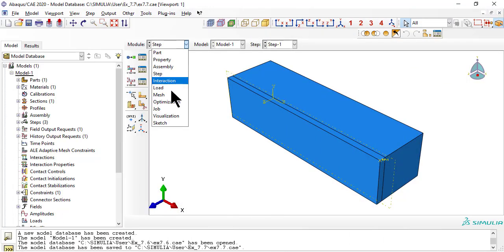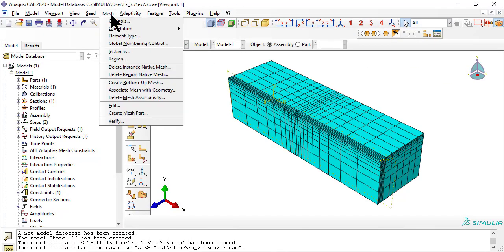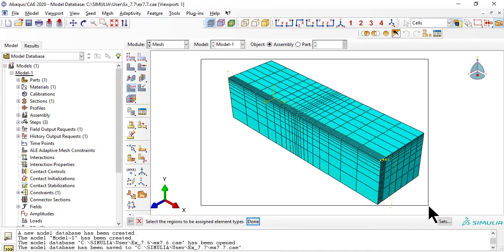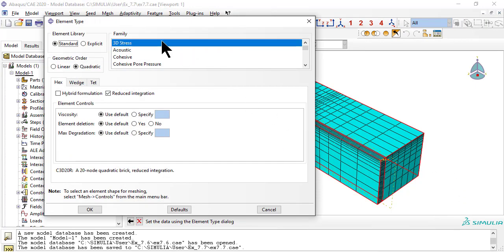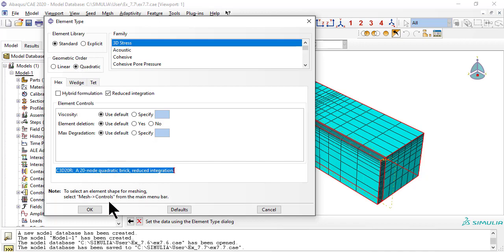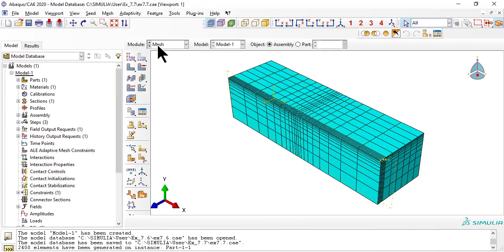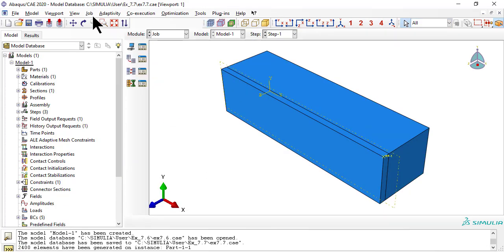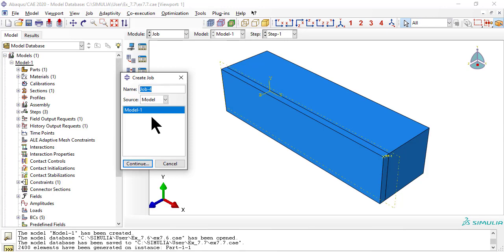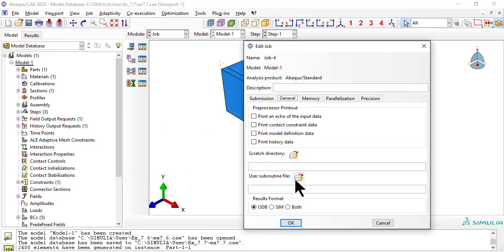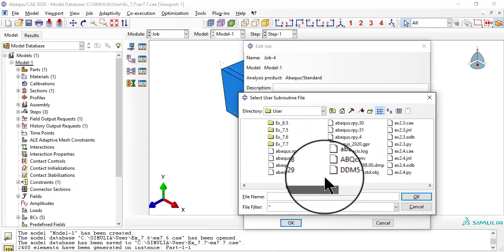Now we mesh. Now we create job 4. In tab general, you must link to the user's subroutine file.